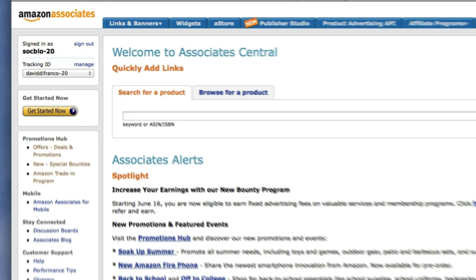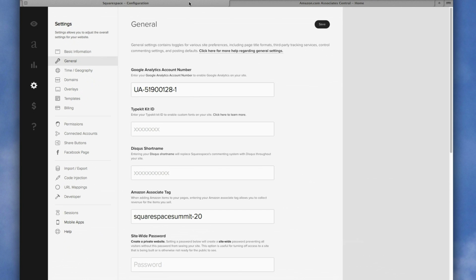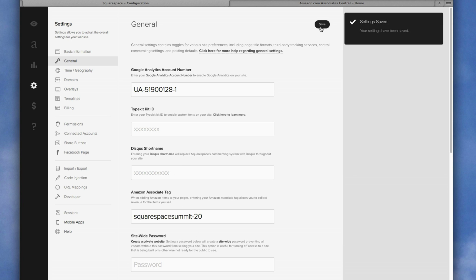So heading back over to our Squarespace website, once your tag is in place, click save and then that's it.